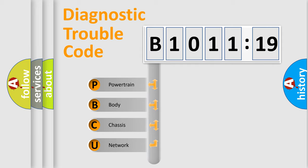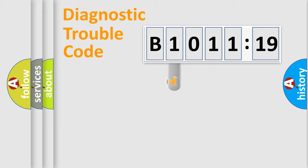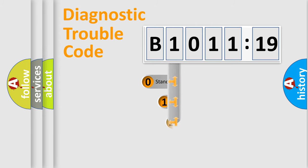We divide the electric system of automobiles into four basic units: Powertrain, Body, Chassis, and Network.